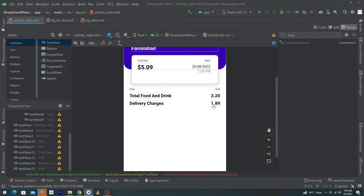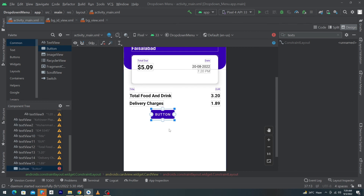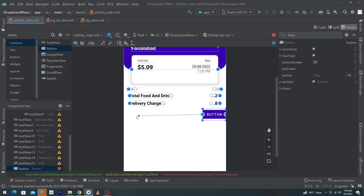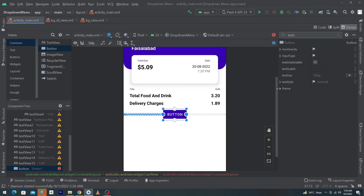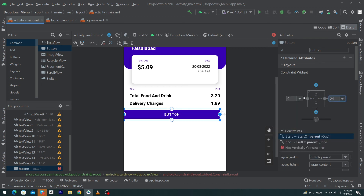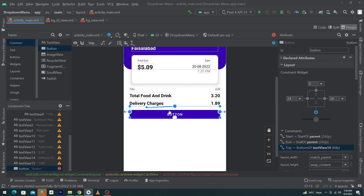We insert the same row at the bottom for total food and drink amount and delivery charges. Finally, drag and drop a Button — suppose the user wants to print the invoice. I'm assuming a Bluetooth printer is attached to this app which will print the order invoice. Constrain left and right to the parent, set width to match_parent, give margin right and left 24dp.